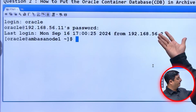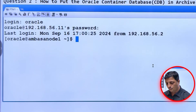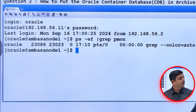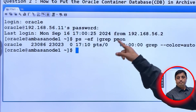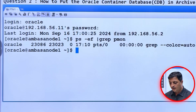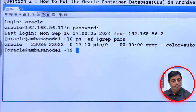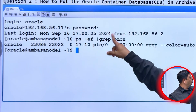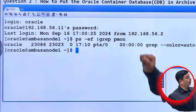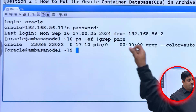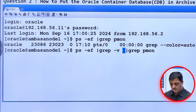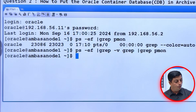I've given my respective password for the oracle OS user. Let's verify whether the instance is already up and running or not by using the command: ps -ef | grep pmon. Here, ps stands for process status, -ef is for format, pipe redirects the output, and grep filters for the process monitor. The output shows the instance is not running.